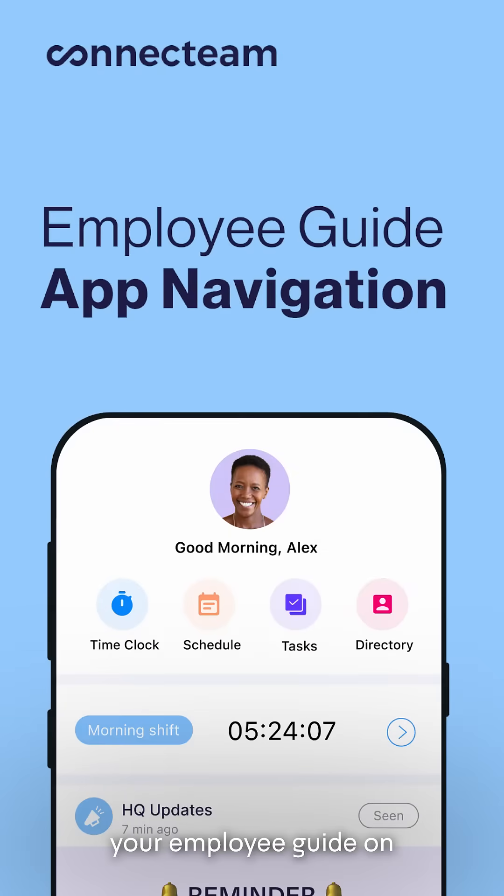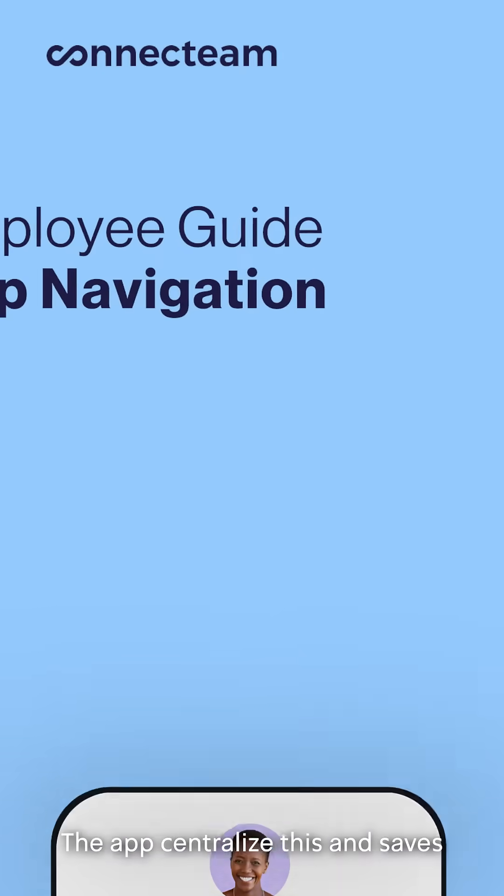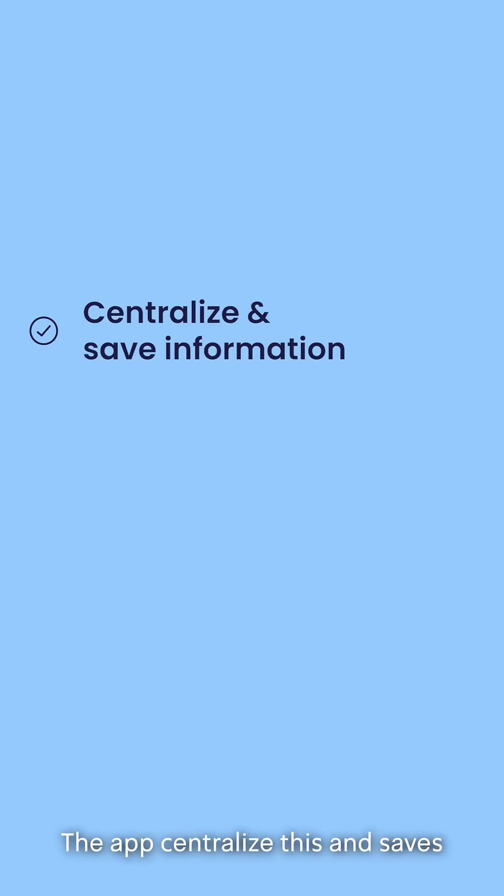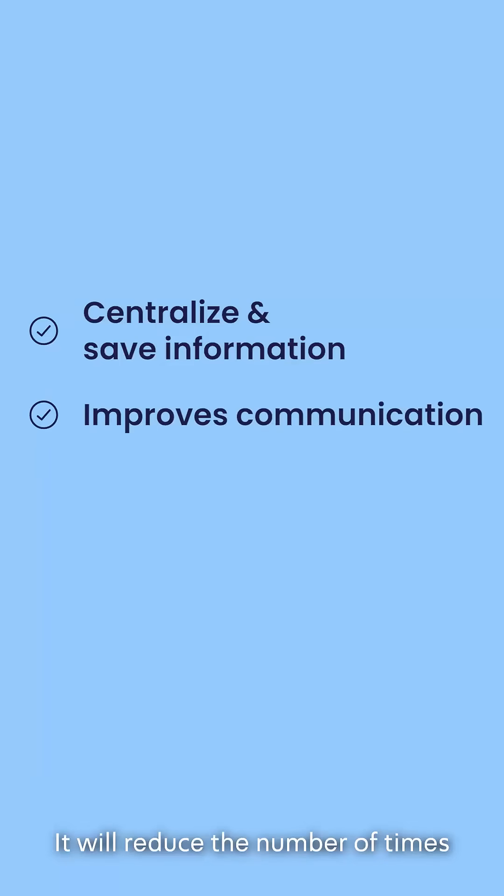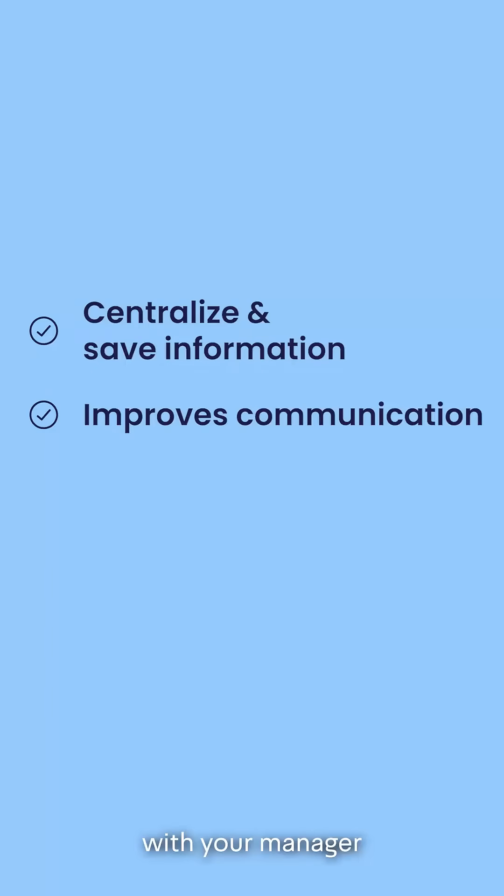Hi, welcome to your employee guide on how to use the Connect Team app. The app centralizes and saves all the information you need. It will reduce the number of times you'll need to communicate with your manager.